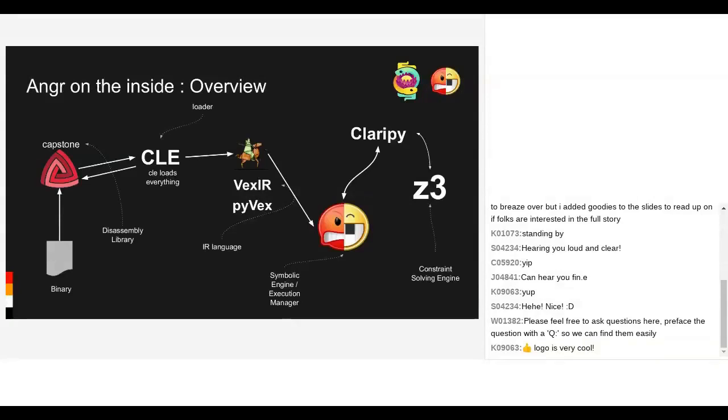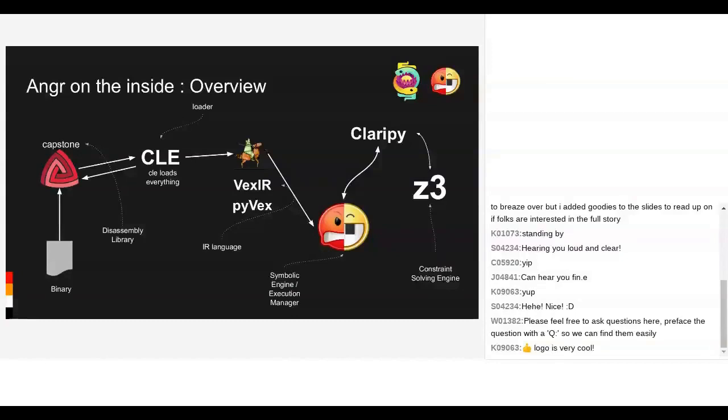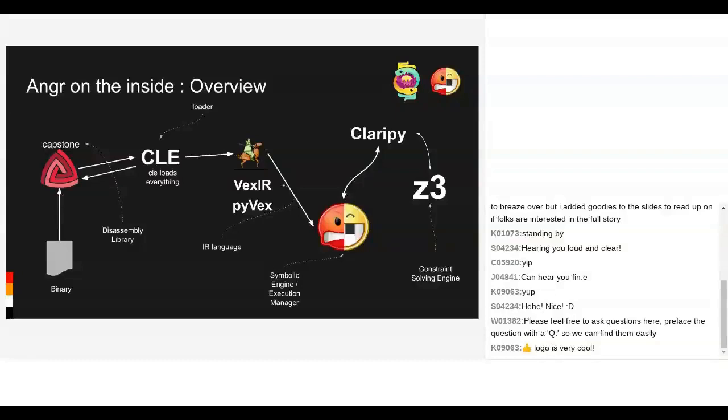Looking at Anger on the inside, we have the whole pipeline of important technologies. First, you take in a binary, a fully compiled ELF file. Capstone, the famous disassembly library, does all the hard work of disassembling the binary, loading up all the sections, and passing everything to CLE, which is the Anger team's loader. This inflates all the amazing things in the ELF to make sense of it.